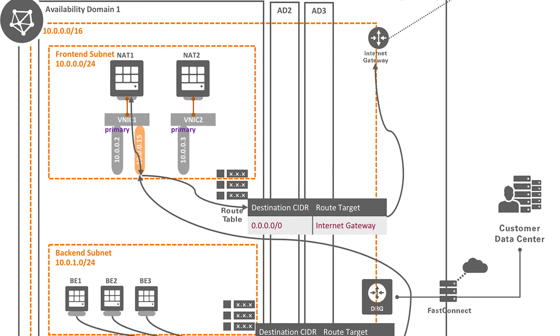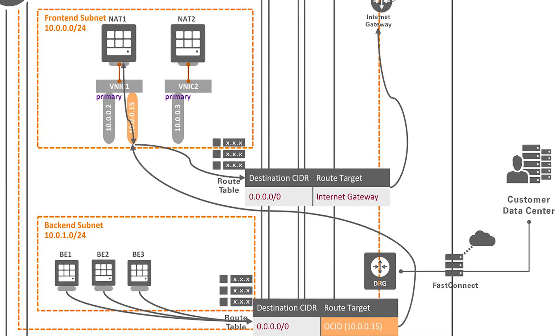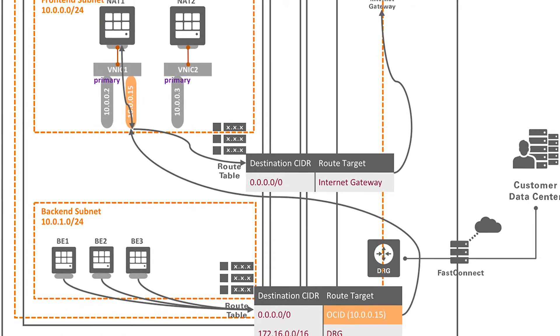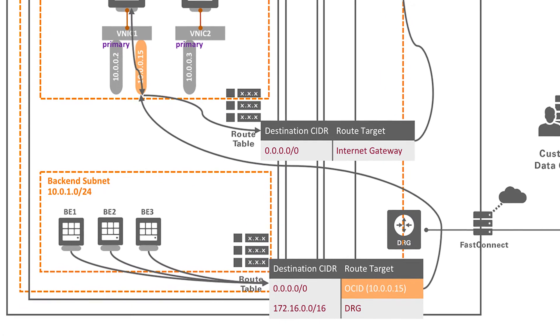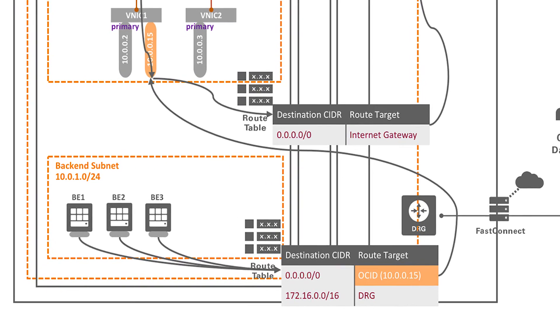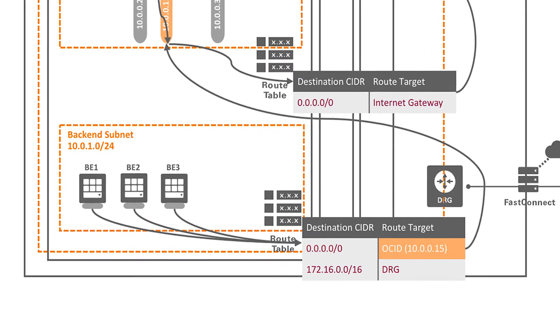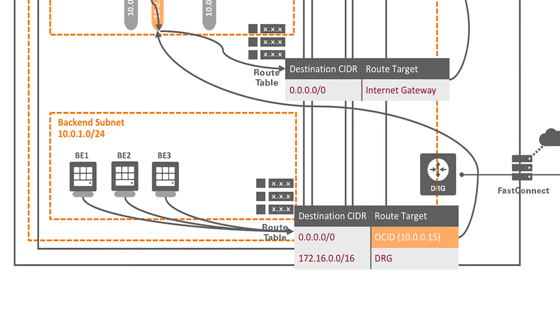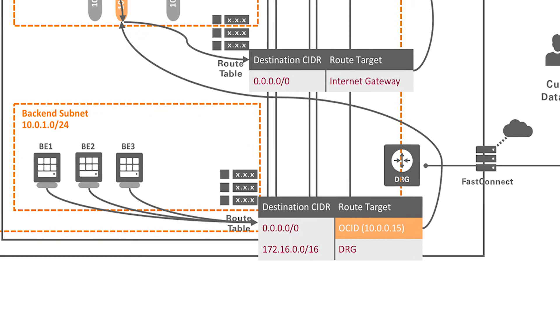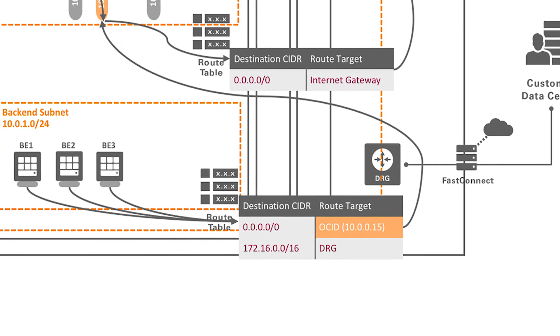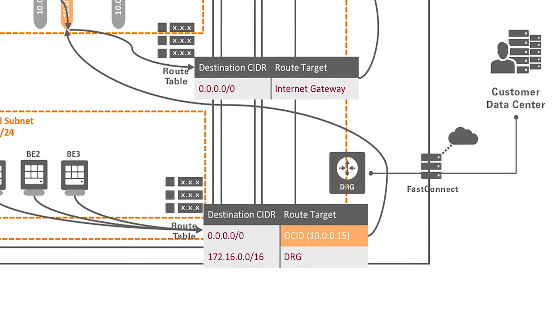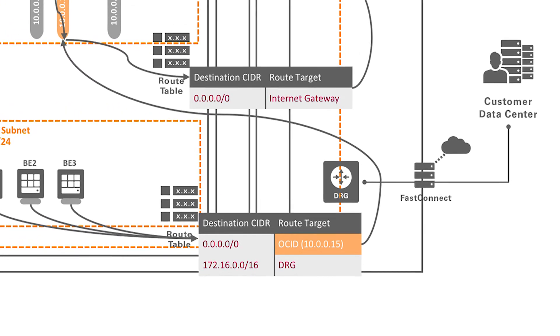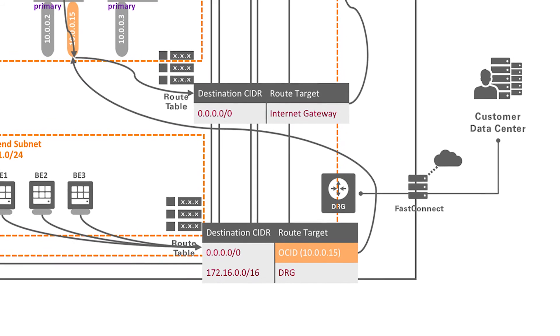In this diagram, you have two NAT instances in the front-end subnet, and you have your private instances in the back-end subnet. Notice the route table of the back-end subnet. It has a default route entry with the route target set to the secondary IP address of the NAT instance.